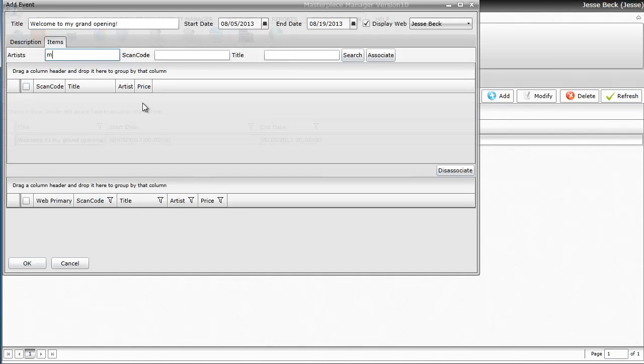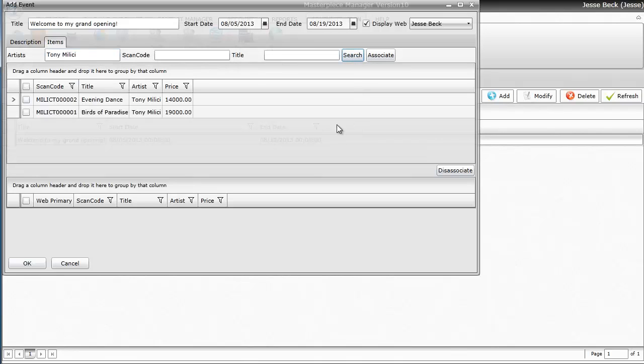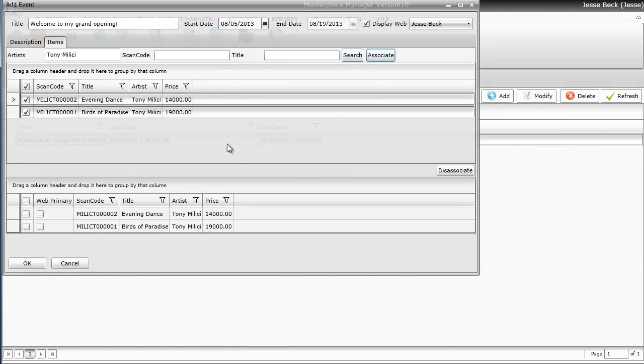And let's say that this event is going to have a few different artists. Tony Malicci is going to be one of them. So I'm going to find Tony Malicci, hit Search, and all of the pieces of Tony Malicci are going to appear. I'm going to add both of them. So I'm going to just click these boxes and then hit Associate. Now they're going to go to the bottom.